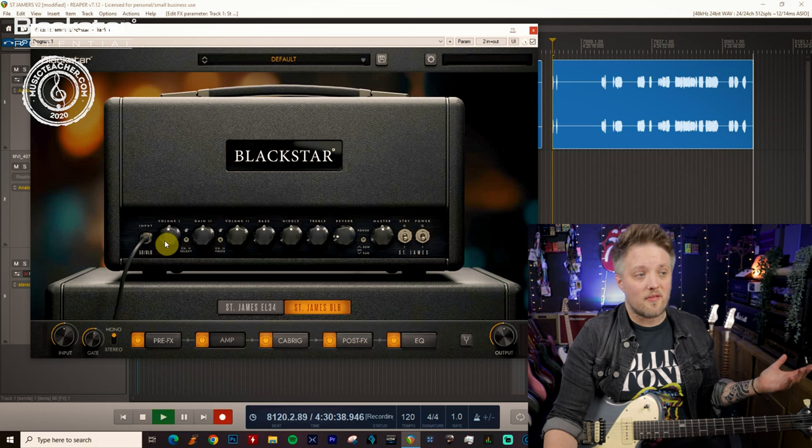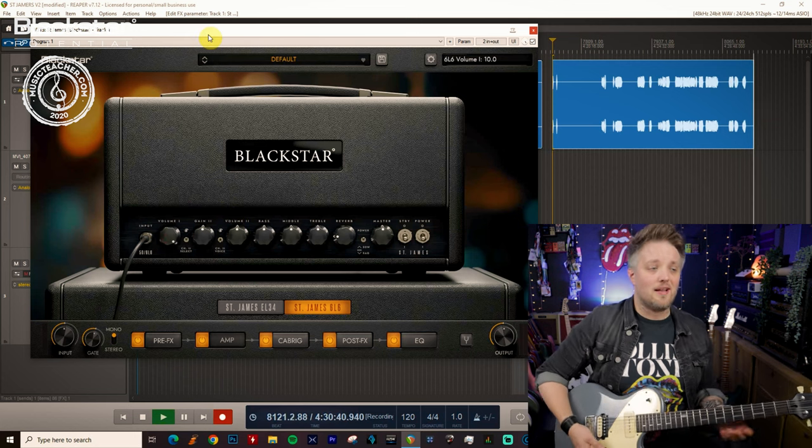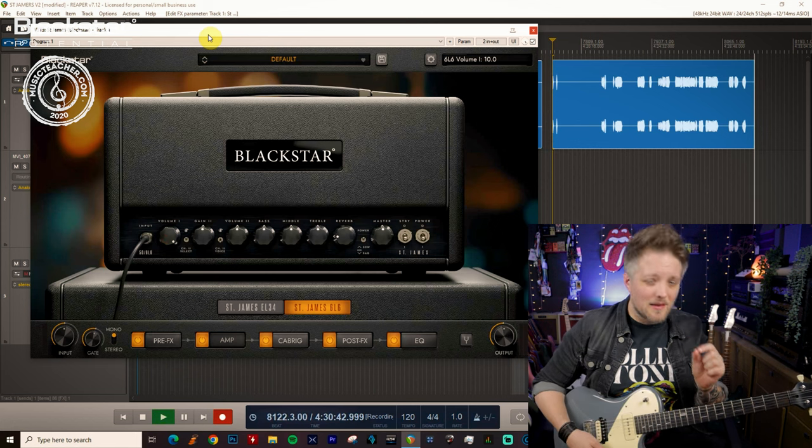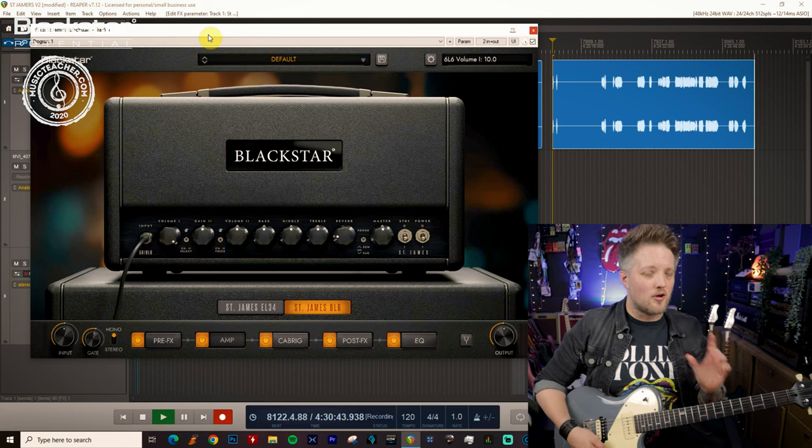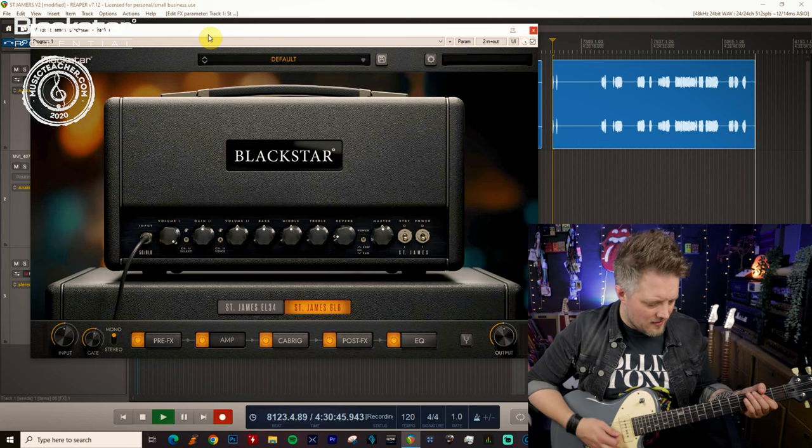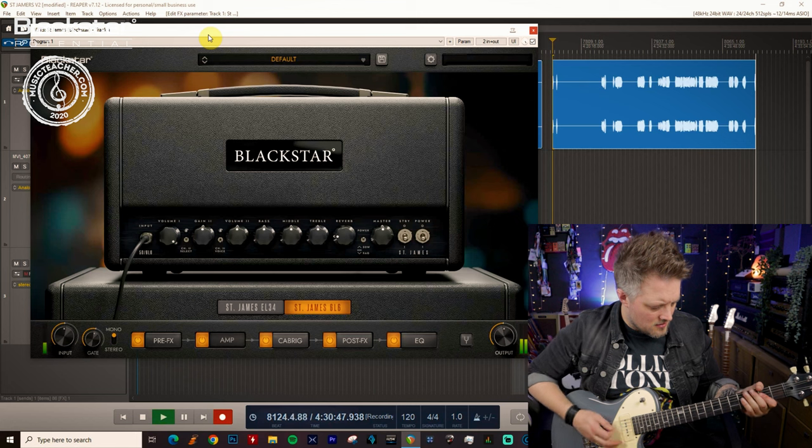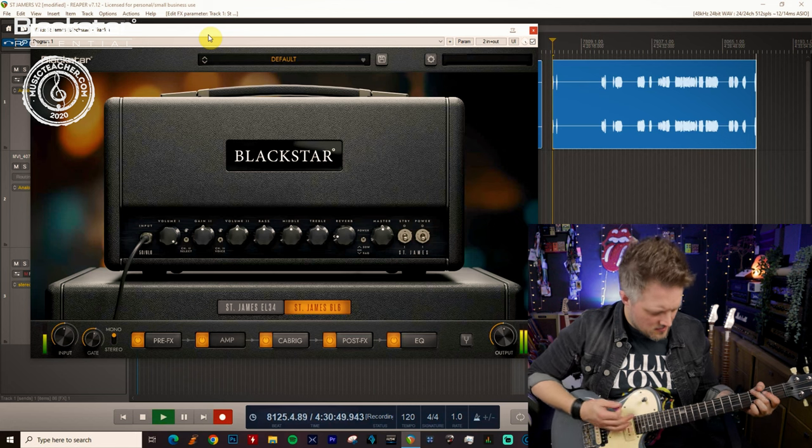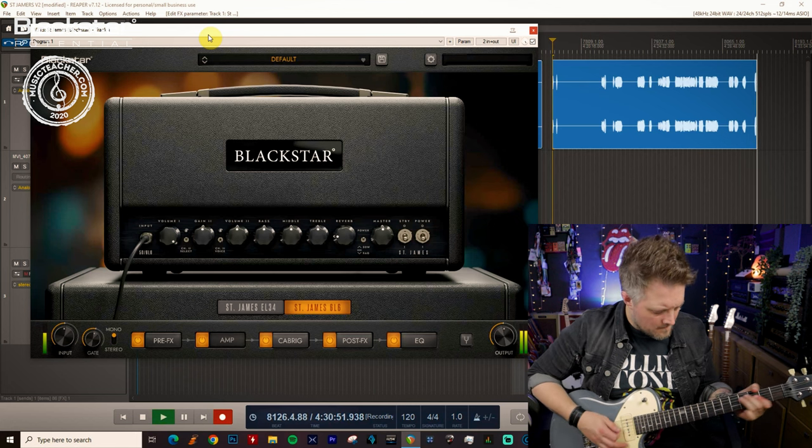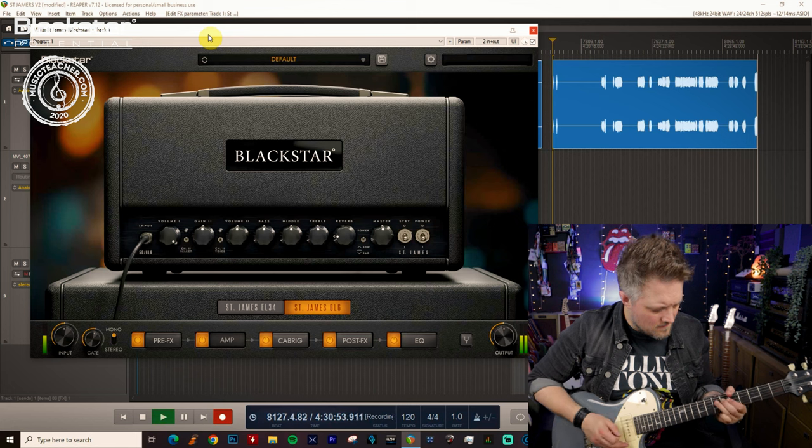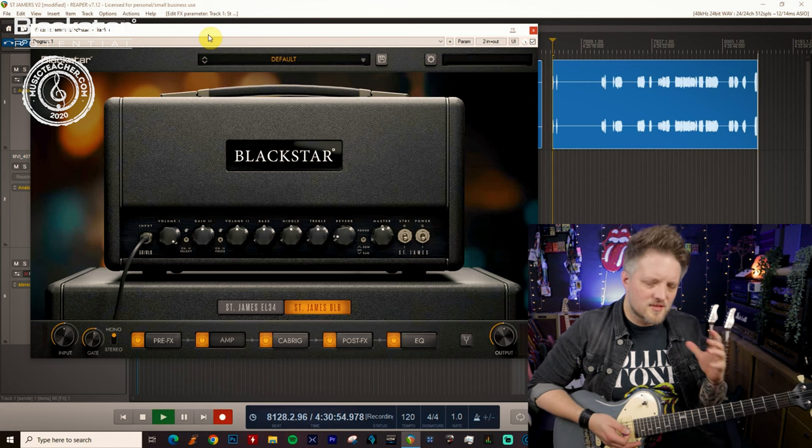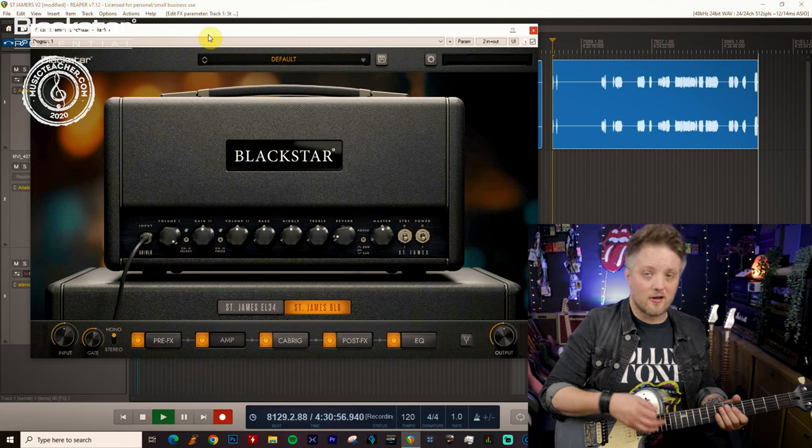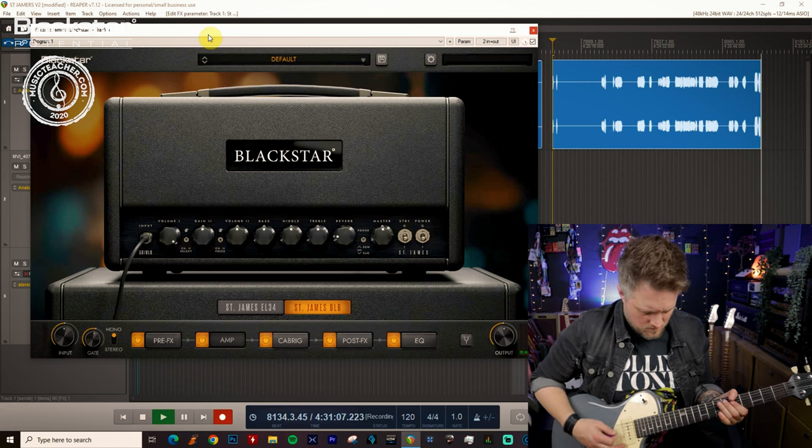So we can do the exact same thing. We can just crank that channel and that's going to give us a little bit of breakup but not as much as the EL34 did. We're still pretty clean there and then if we go to a single coil it's still going to be very very clean.